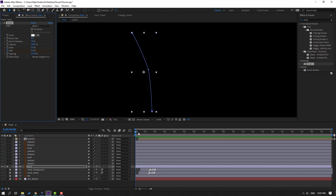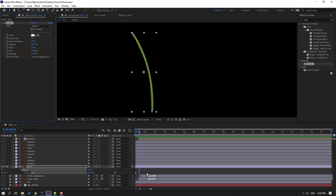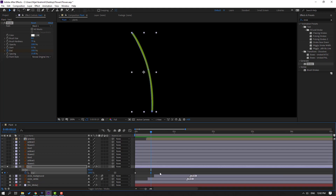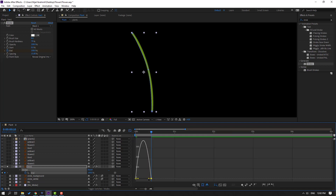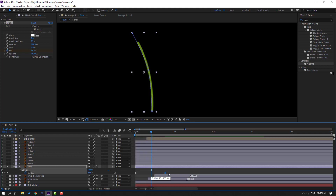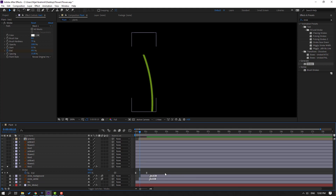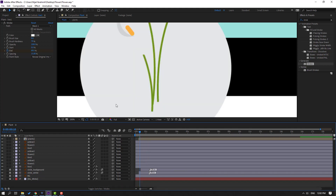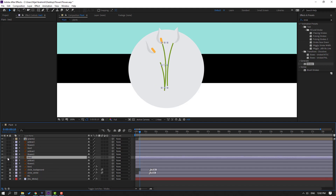Make an End keyframe. Go to 10 keyframes (shortcut: hold Shift, press Page Down) and change End to 100. Press U to show keyframes, select the keyframe, make it easy ease. Go to the graph editor, select the graph, move to the left. Select the last keyframe and move to the right for slow animation. Un-solo.